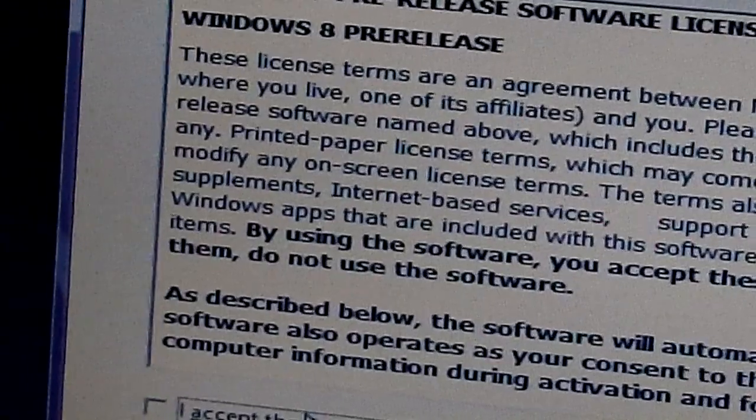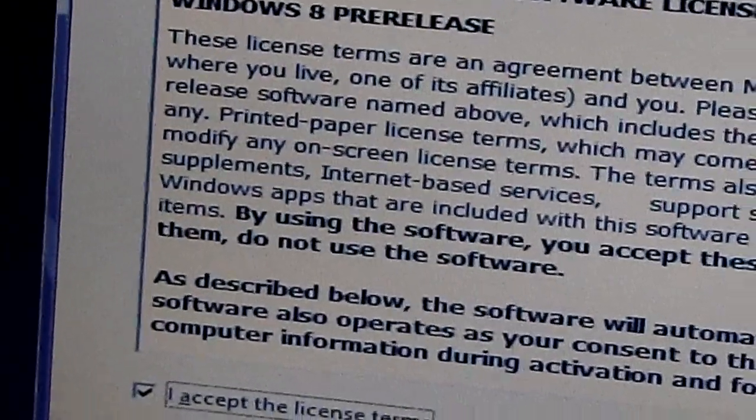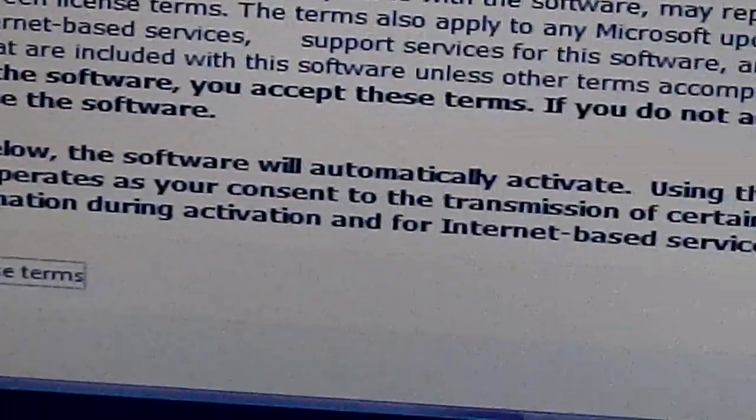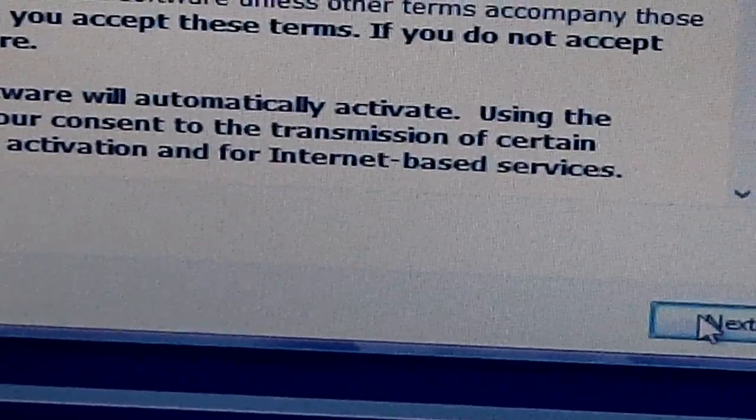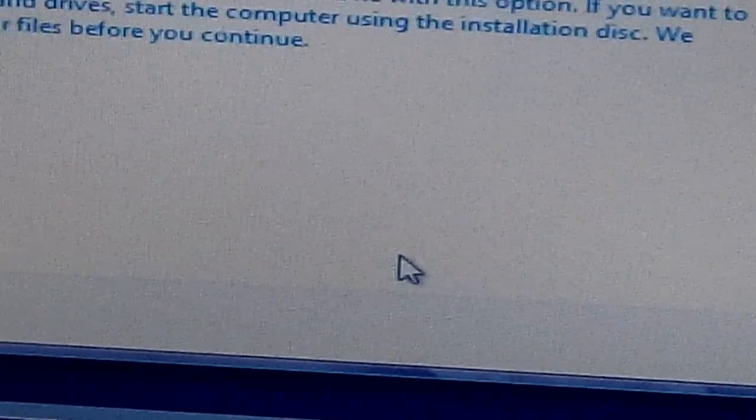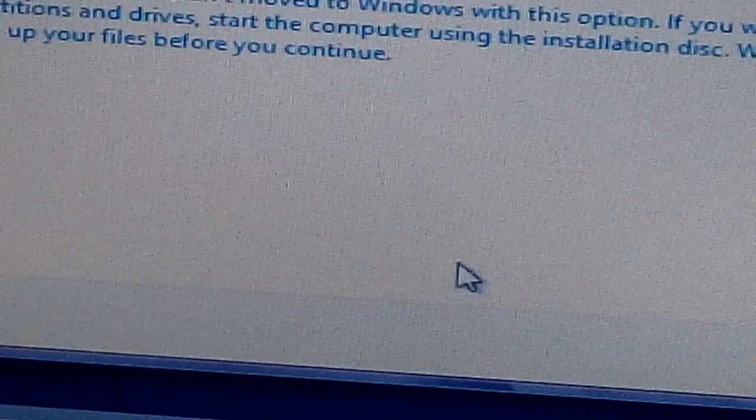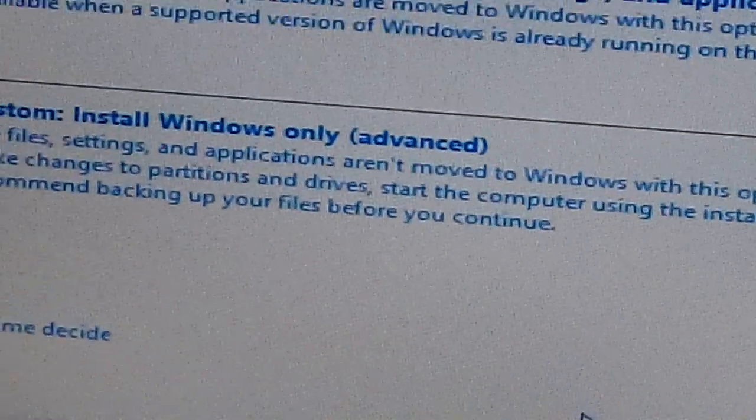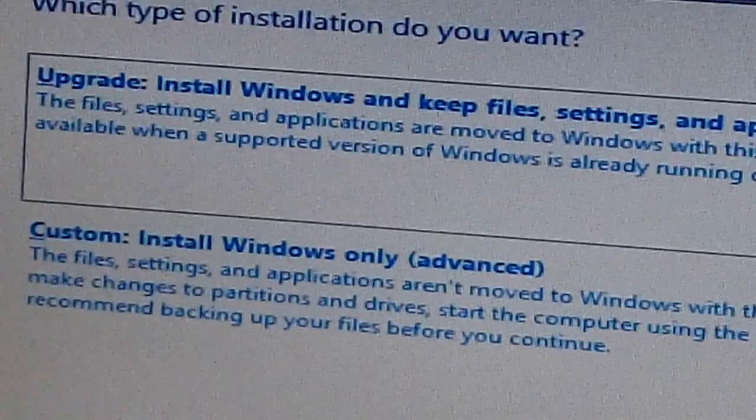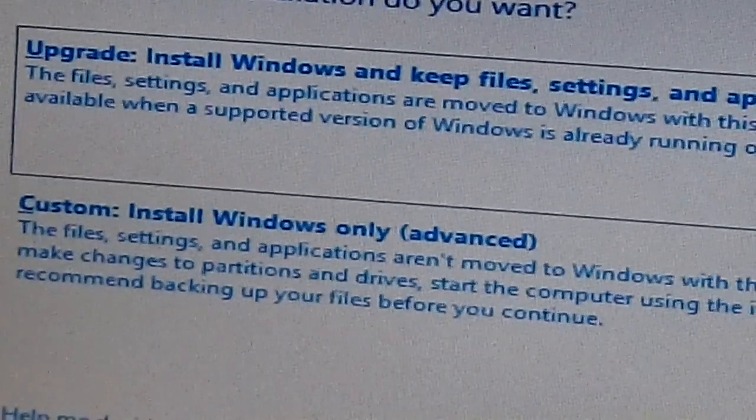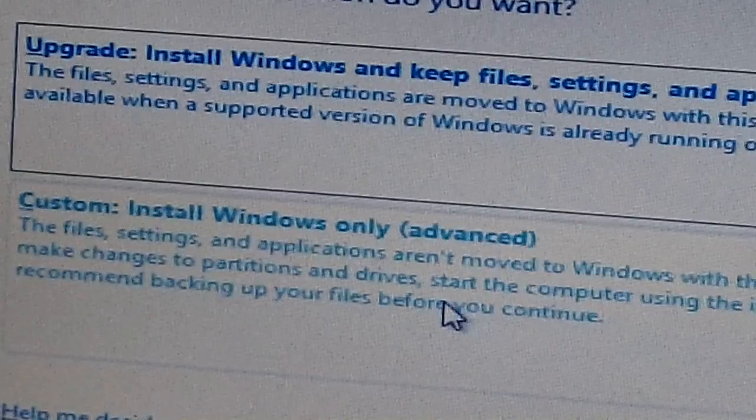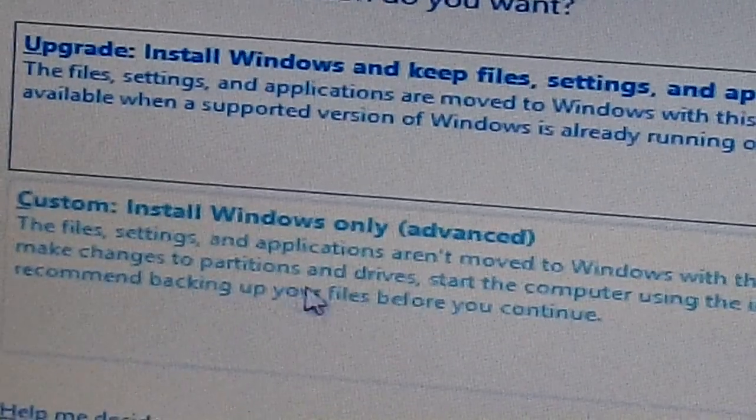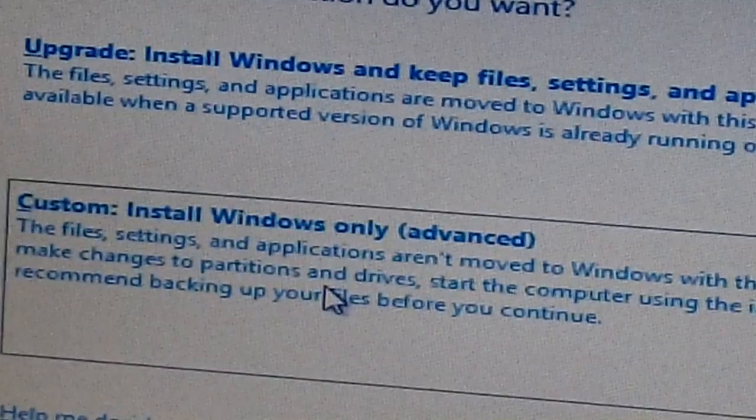Accept the license agreement, then next. You have two options: to upgrade install windows and keep files, or custom install windows only. So I'm gonna use custom install.